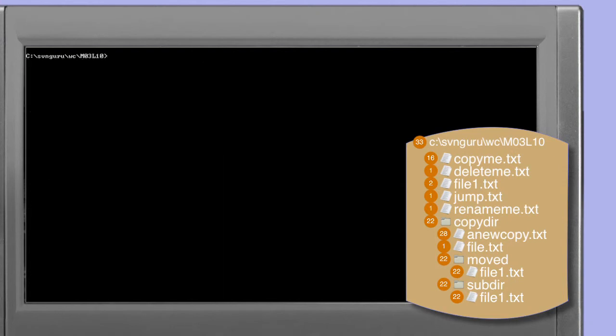Similarly, looking at the copy dir subdirectory we can see that those files have also been restored. A revert command using the depth option set to infinity will restore the entire structure. The files have been restored in exactly the same way as when we reverted a delete command on a file itself — a copy has been taken from the .svn directory hidden within each of the directories in the working copy. This is the reason why the directories cannot be deleted as part of the delete command.